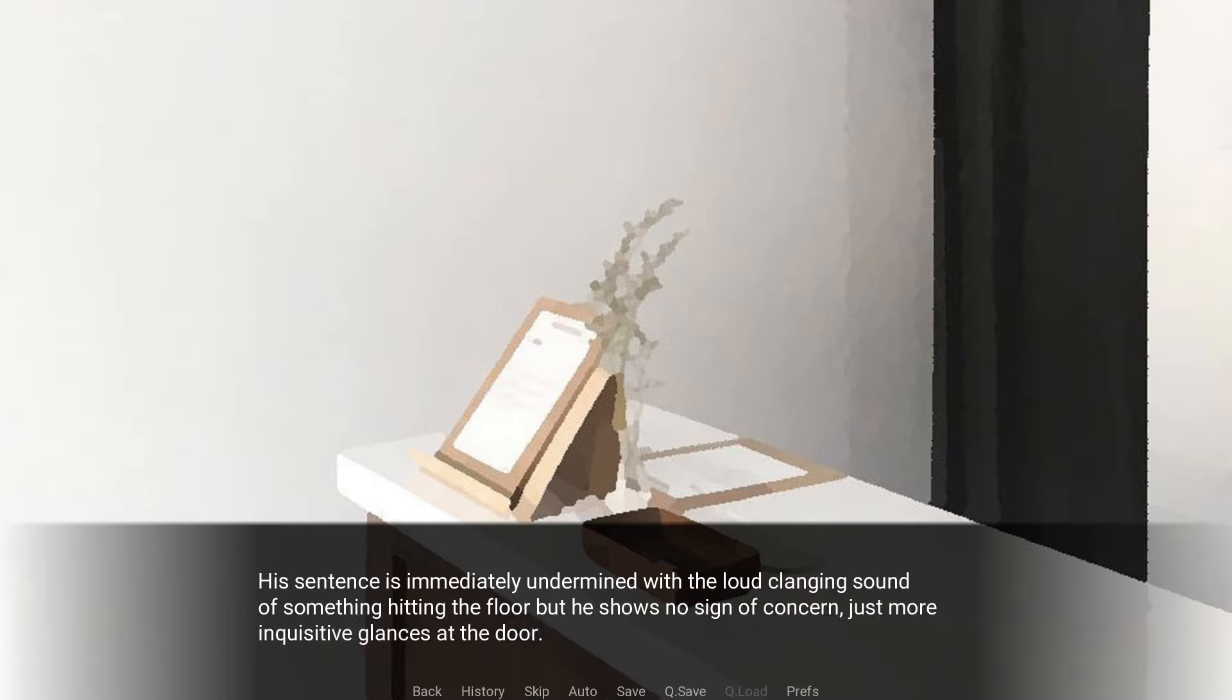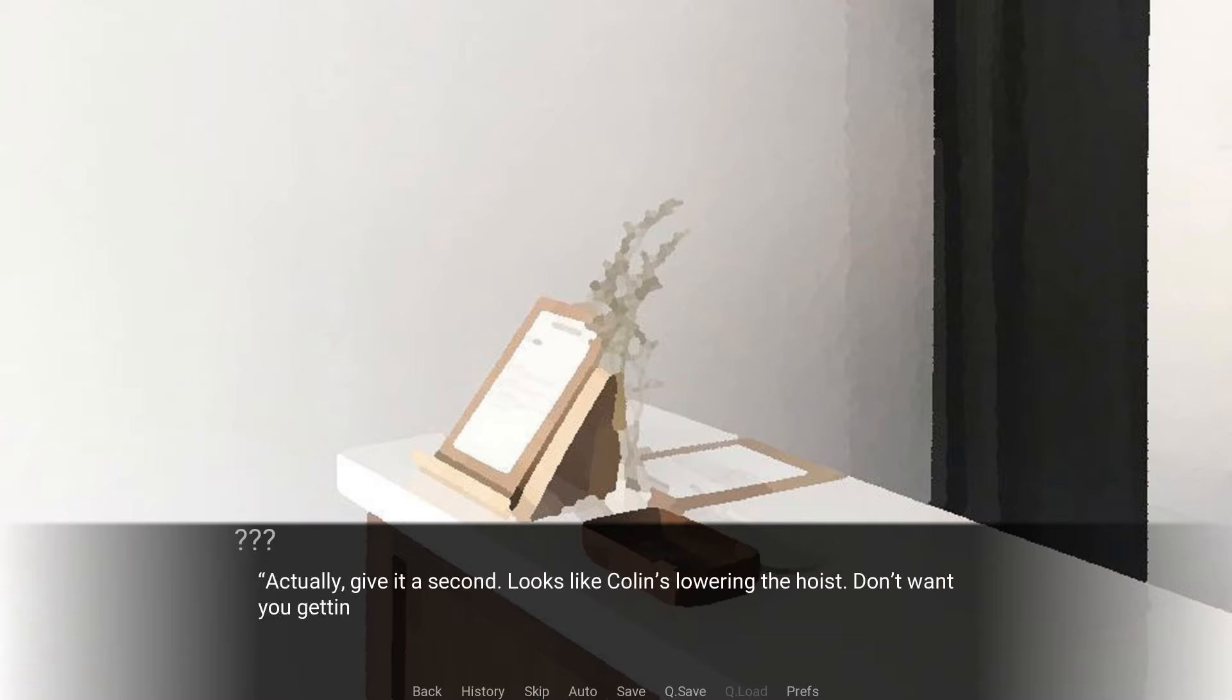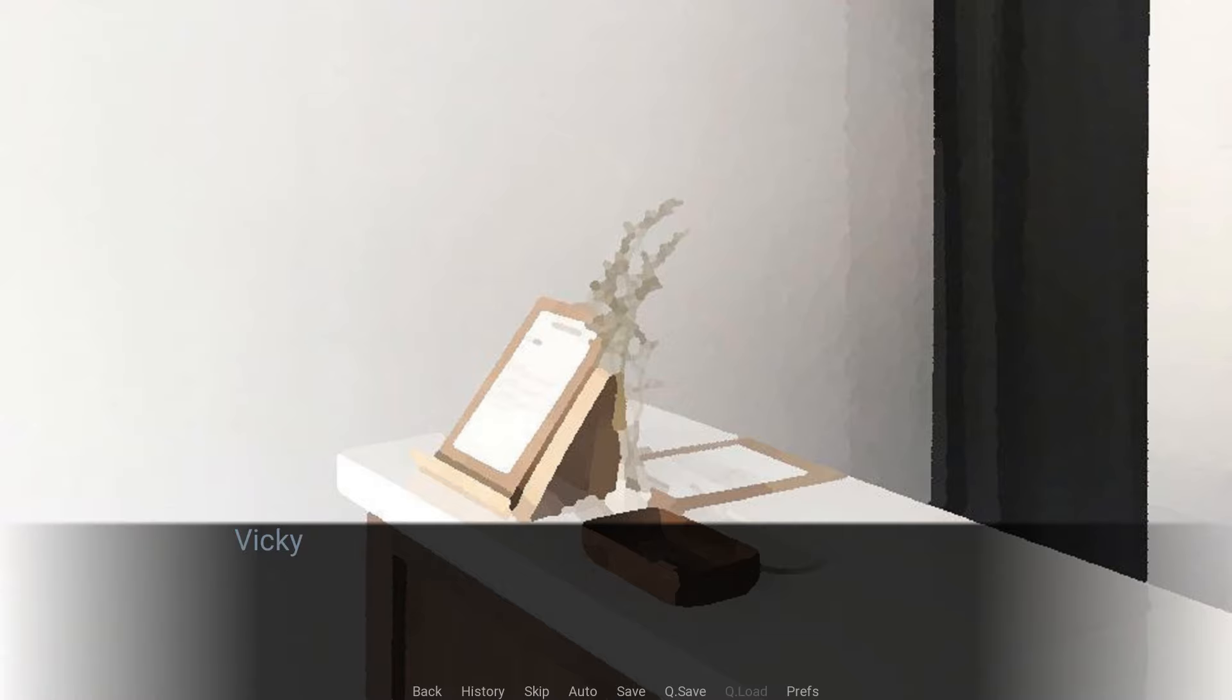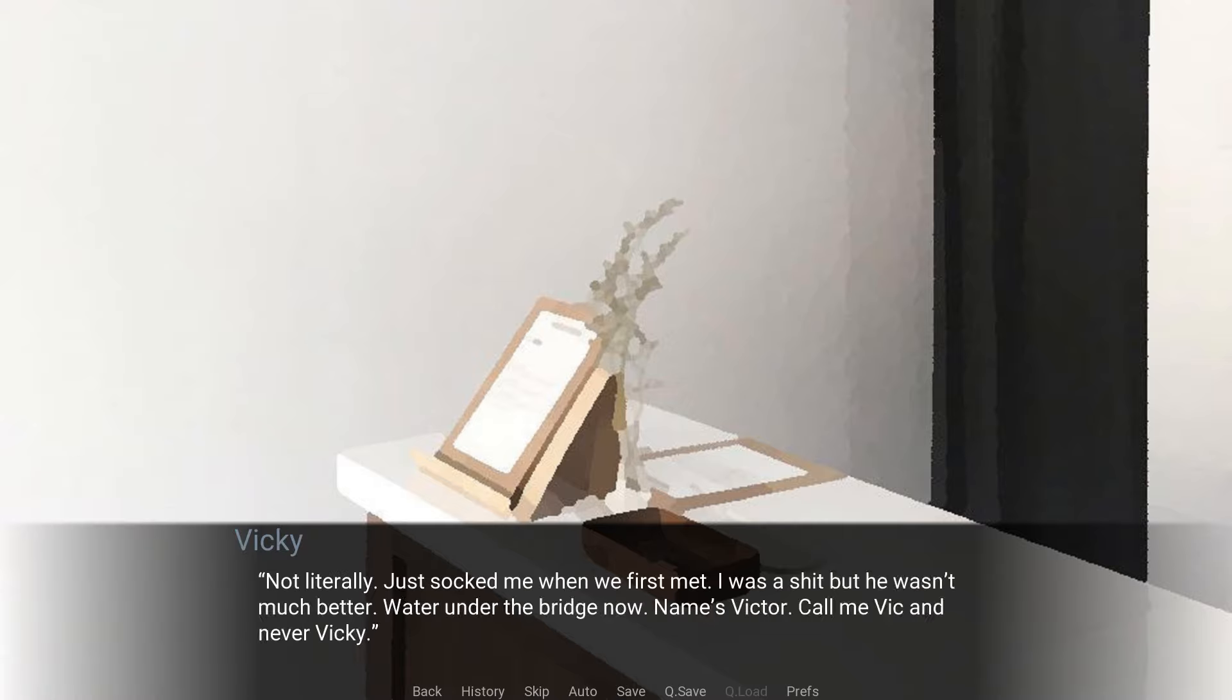His sentence is immediately undermined with a loud clanging, some of the something hitting the floor, but he shows no signs of concern. Just more inquisitive glances at the door. Actually, give me a sec. Looks like Colin's lower in the hoist. Don't want you getting crushed by that. Lee would break my jaw again. He broke your jaw? Not literally. He just socked me when we first met. I was shit, but he wasn't much better. Water under the bridge now. Name's Victor. Call me Vic, and never Vicky.